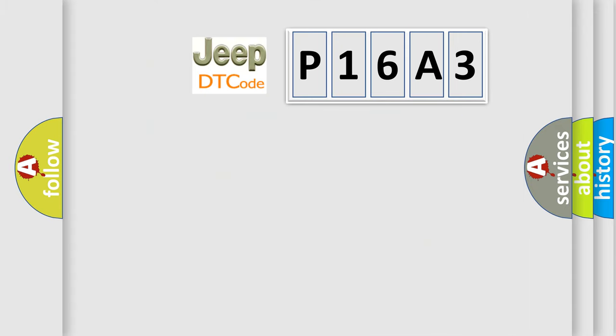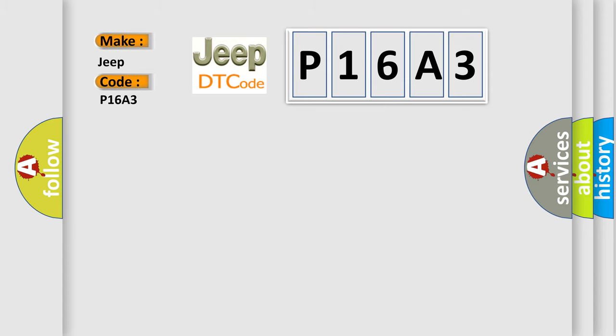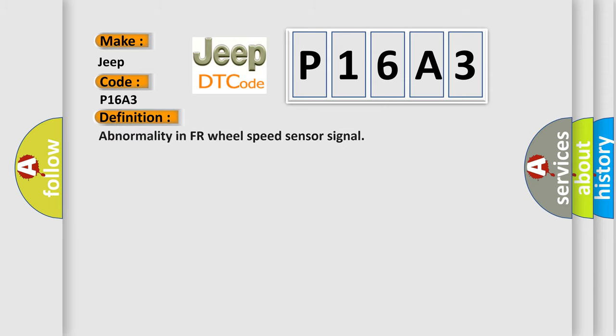So, what does the diagnostic trouble code P16A3 interpret specifically for Jeep car manufacturers? The basic definition is: Abnormality in FR wheel speed sensor signal.